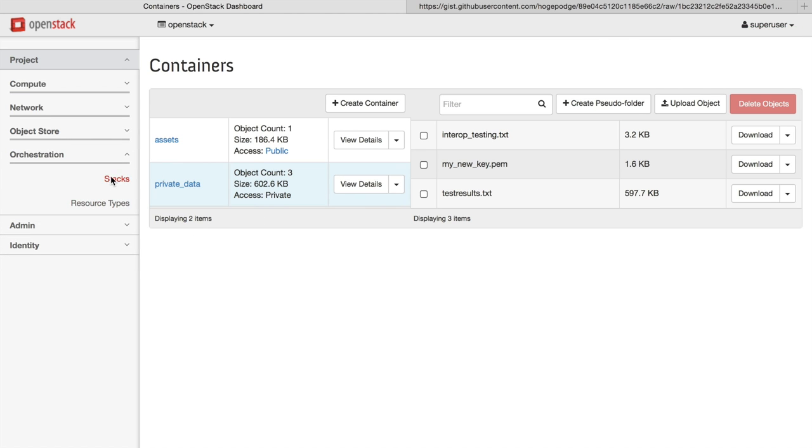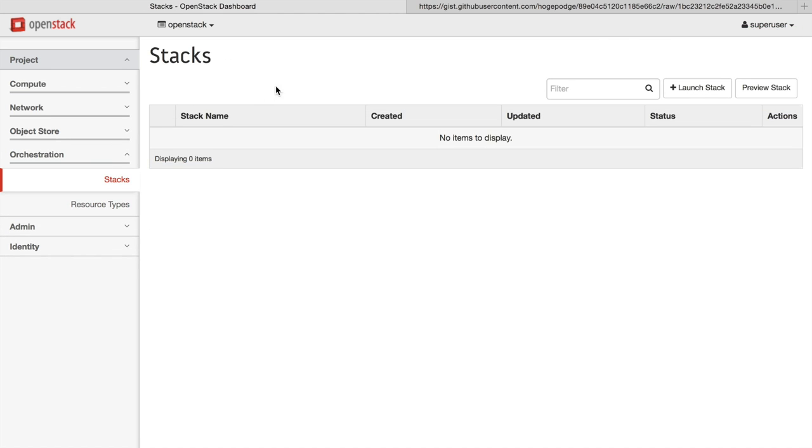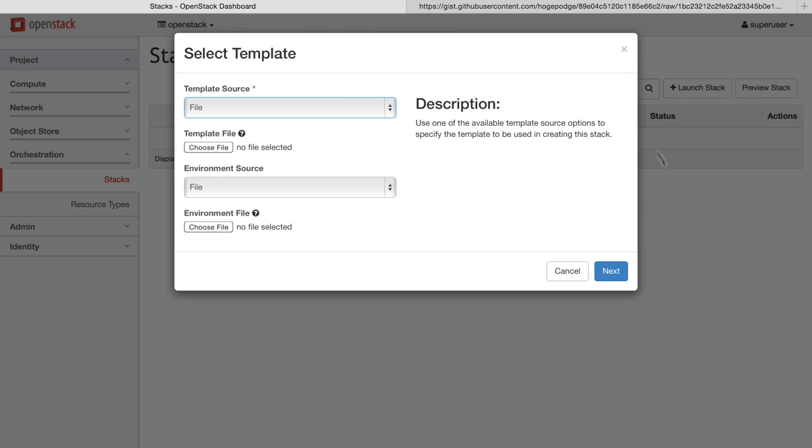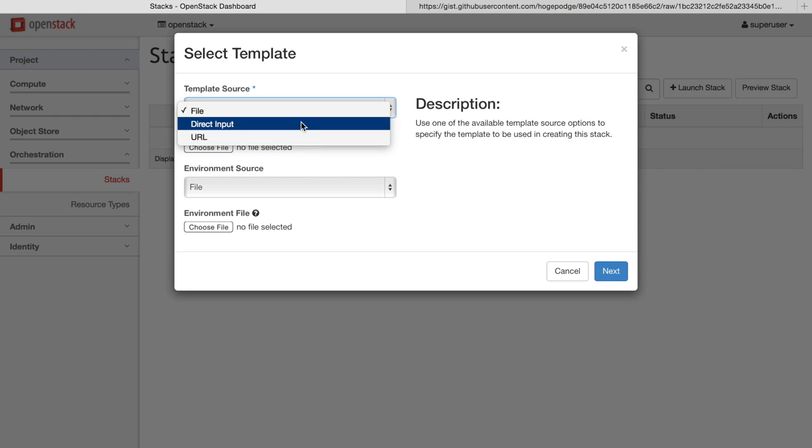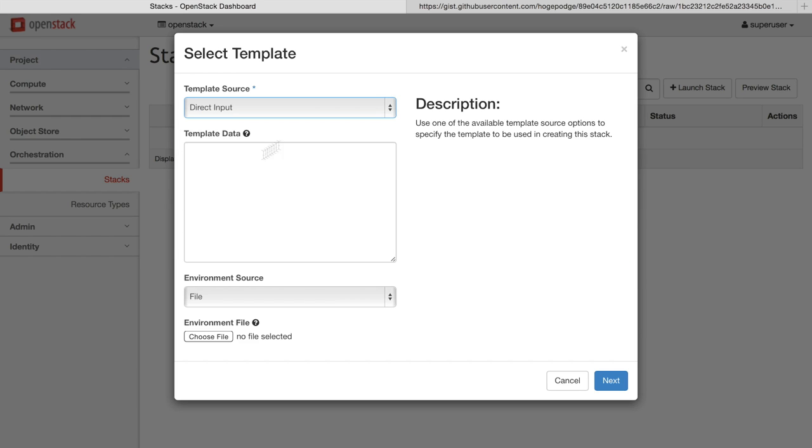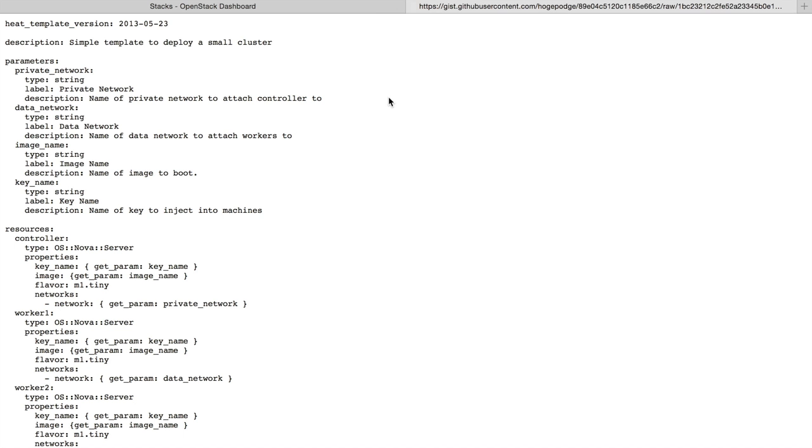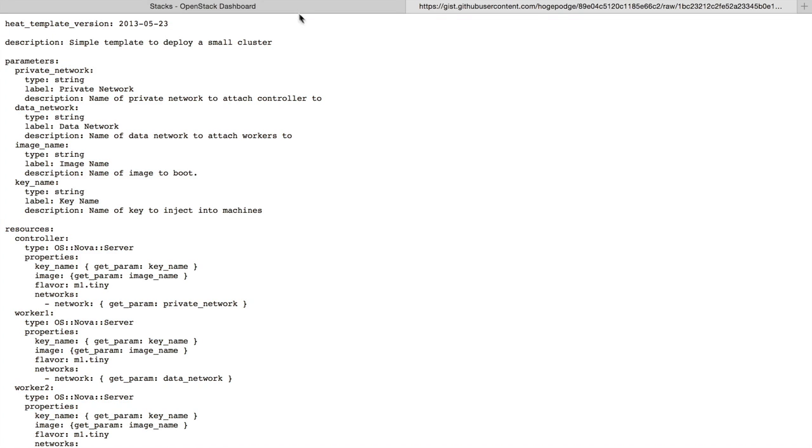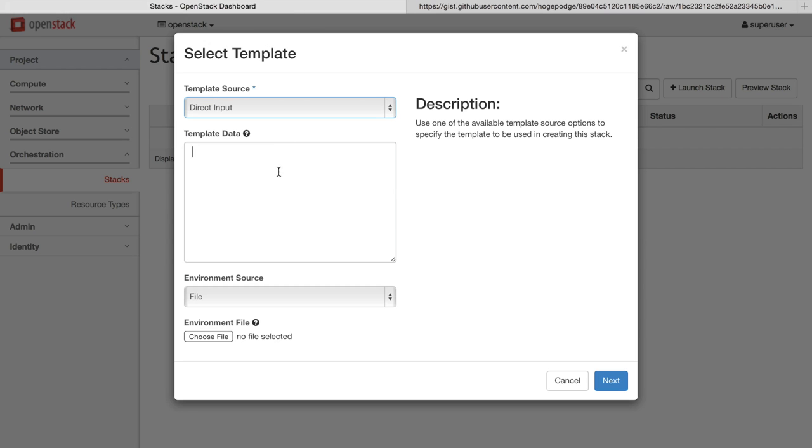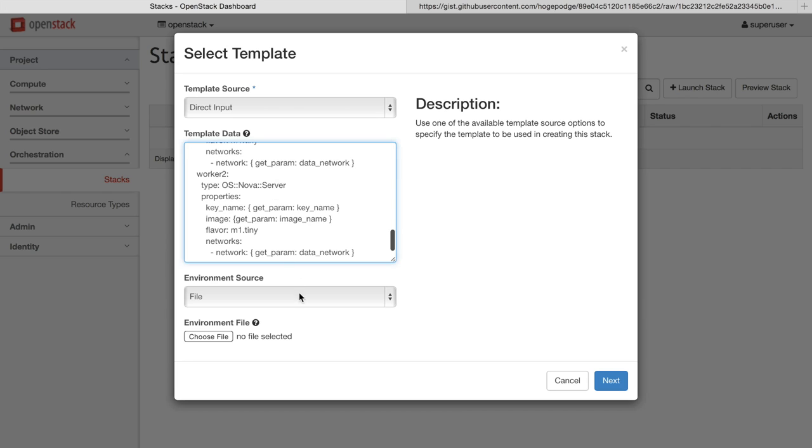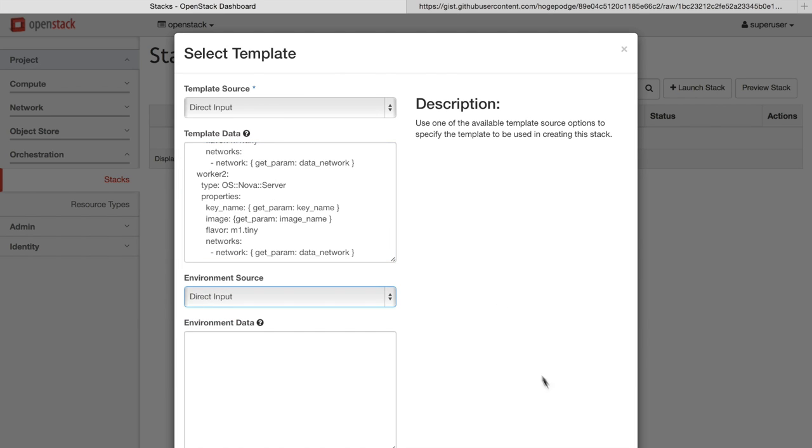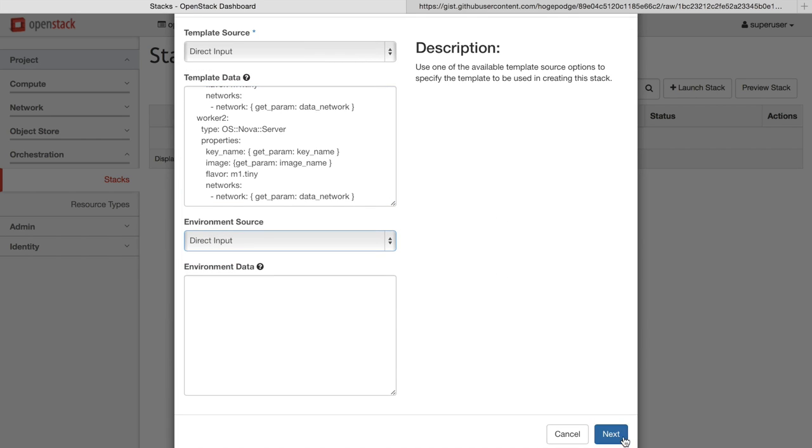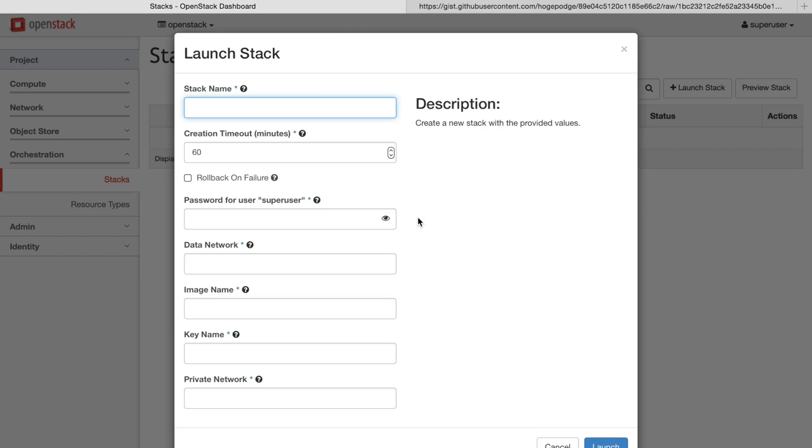OpenStack also includes a very powerful orchestration engine that allows you to automate the creation of applications that you run on your cloud. So we'll show you an instance of a simple template to deploy a small cluster. In this case, the cluster is going to have a control node and two worker nodes attached to two different networks.